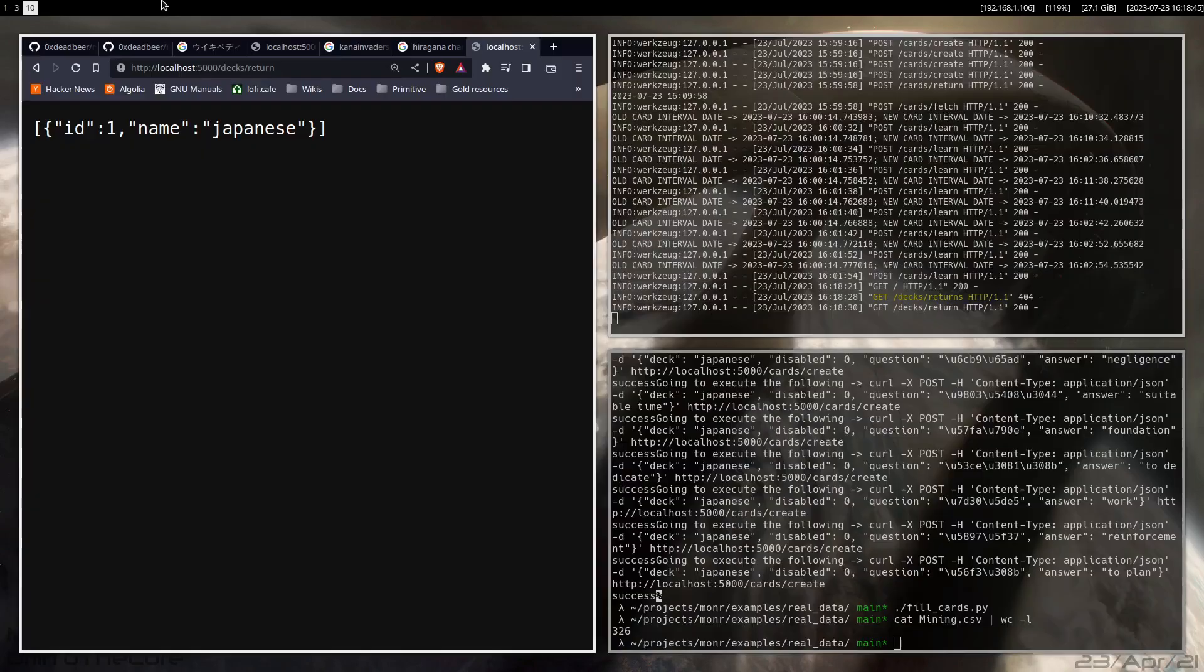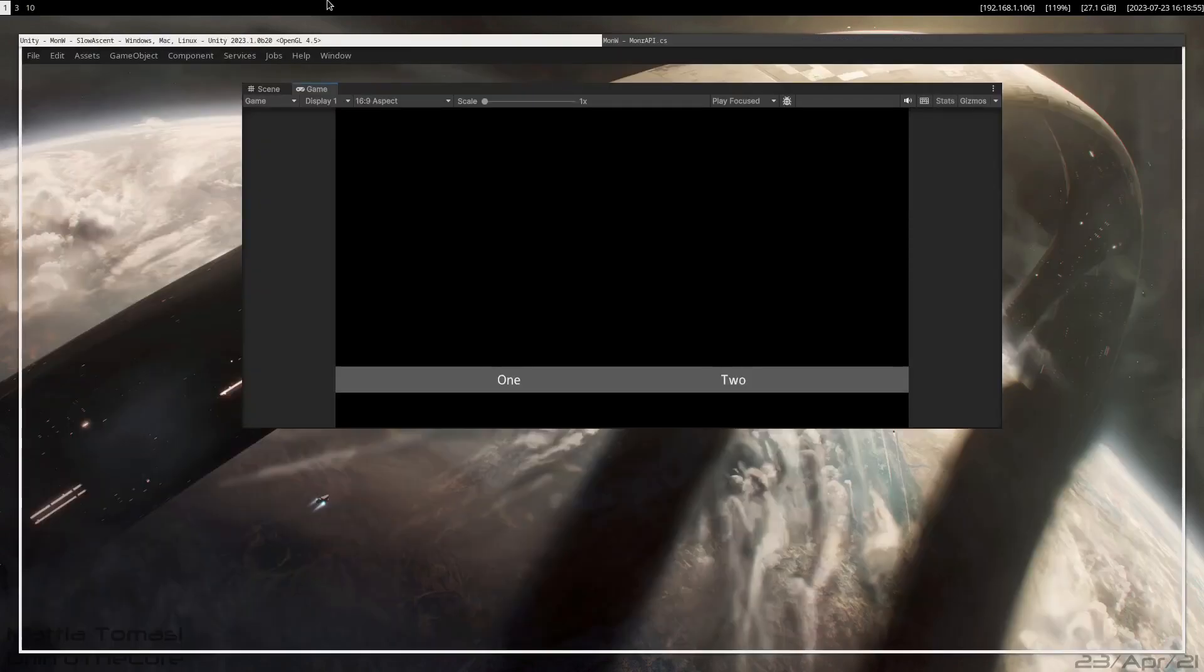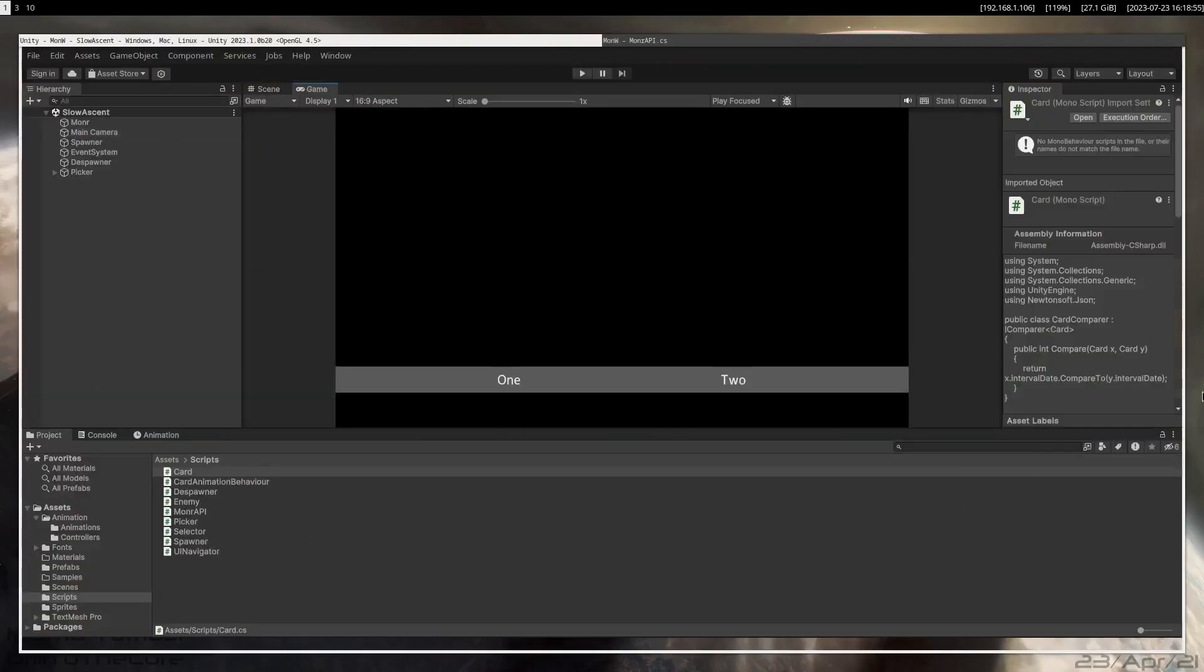So like I said, now you might be wondering, did you build anything with this? Did you build anything that integrates this? Yes, I did.